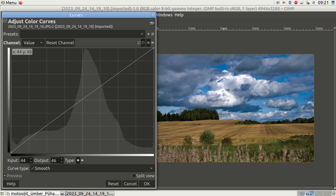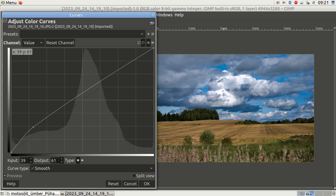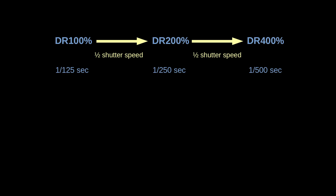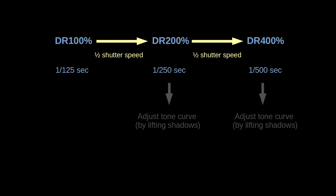It is fixed by lifting the darker tones in the tone curve. At DR 400%, the exposure time is shortened even more by another one half, and again an adjustment of the tone curve will follow.